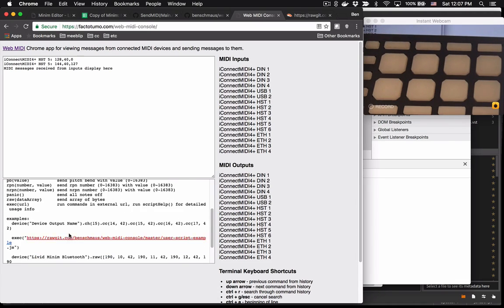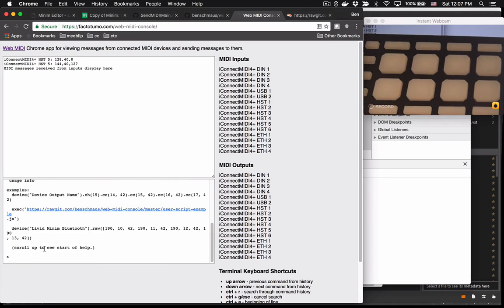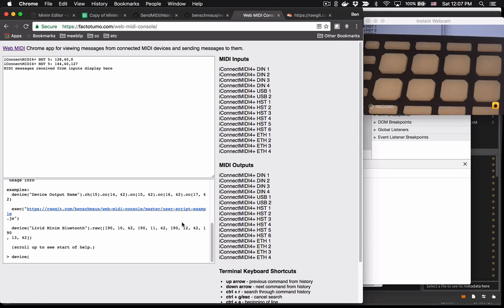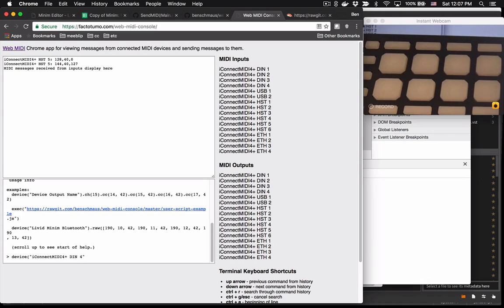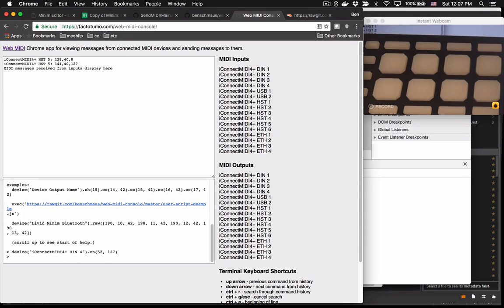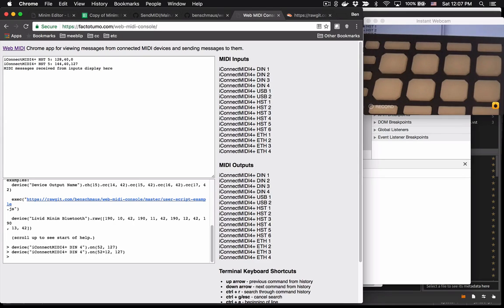So let me demo this a little bit. I'm going to send a couple of note on messages to the DIN4 port on my MIDI interface, which I have connected to an anode synth. So we'll send note number 52 with a velocity of 127. Once we hear that, we can raise it an octave and so on and so forth.